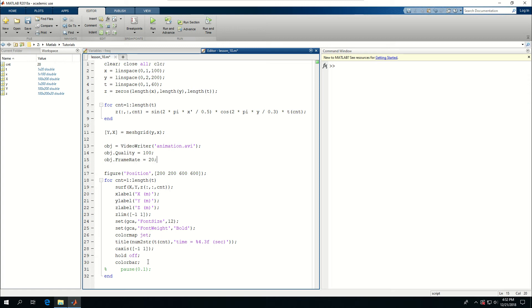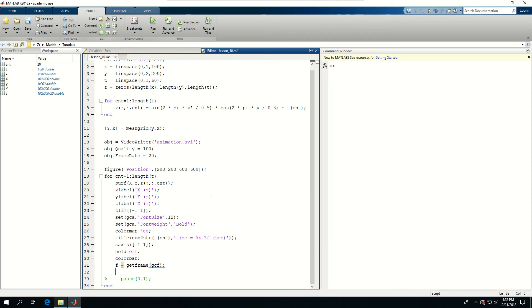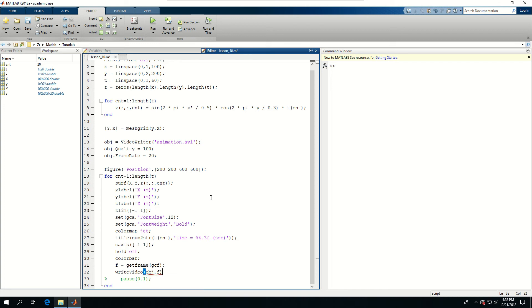So after each loop. I want to do this. I want to say. Frame is equal to get frame. And that's GCF. I want to get GCF. And write video. Which is a command that writes the video. And OBJ. Which is an object I created earlier. And put the frame in.